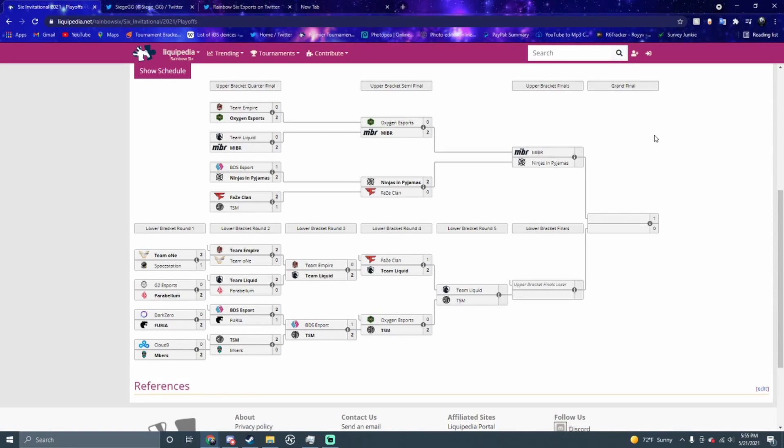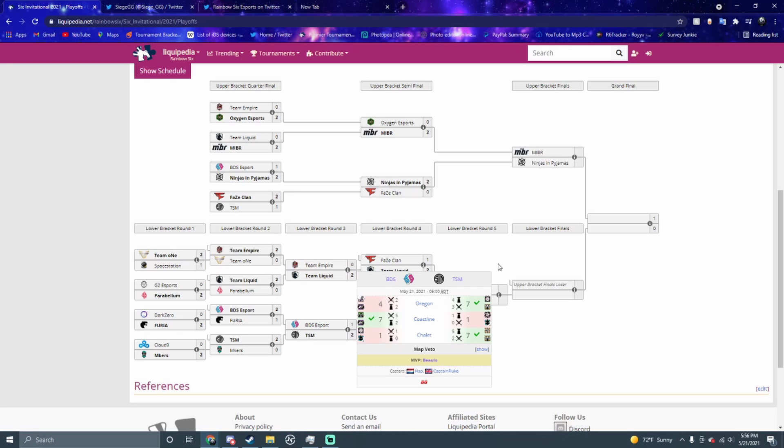What's going on everybody, it's your boy back again with another video. Today we have day three of the playoffs with lower bracket round three and lower bracket round four matches. We had four matches in total and as you can see on your screen, we have Team Liquid and TSM coming out of those four matches. Let's jump into the video and see what we got.